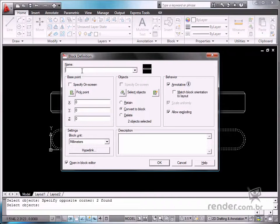As shown in previous classes, this option is used to define the annotative style for this block being created.